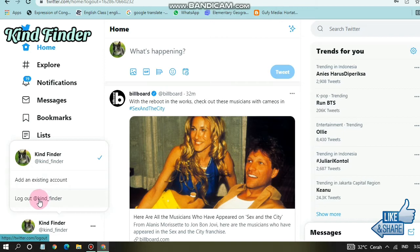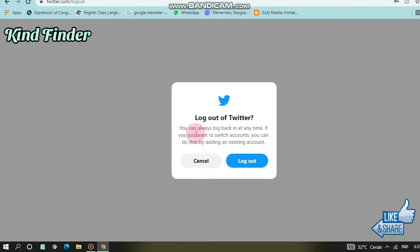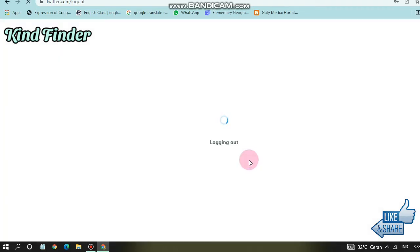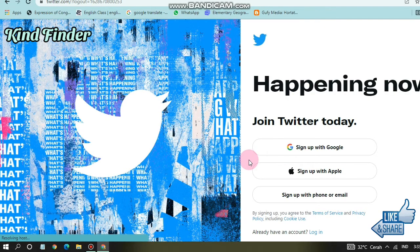As you can see, you can add an existing Twitter account, or you can log out from your current account. My current account is Kind Finder, so tap on 'Log out.' You can always log back in any time. If you just want to switch accounts, you can do that by adding an existing account. Tap on logout, and now you have successfully logged out from your Twitter account on your PC.